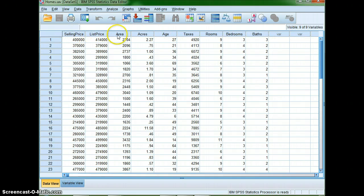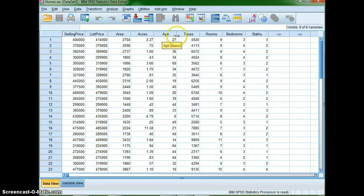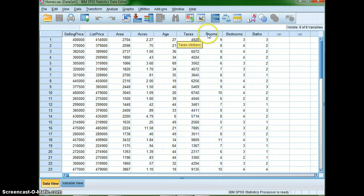Selling price list, price area, acres, how old the home is, how much you pay in taxes, how many rooms, bedrooms, etc.